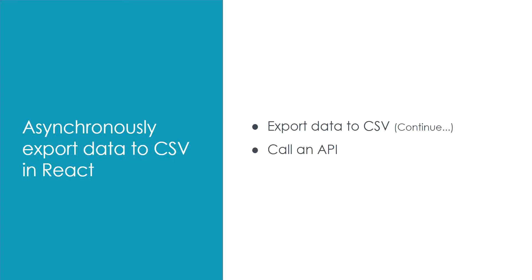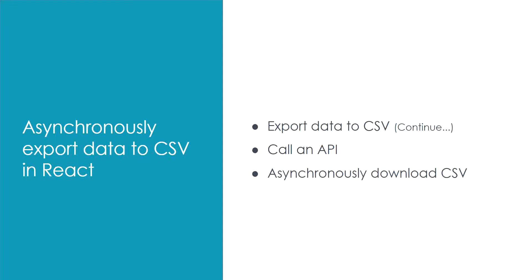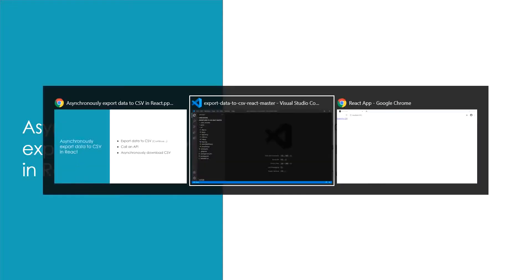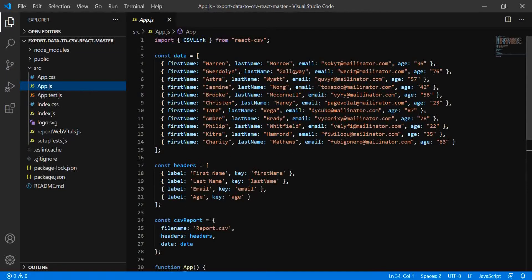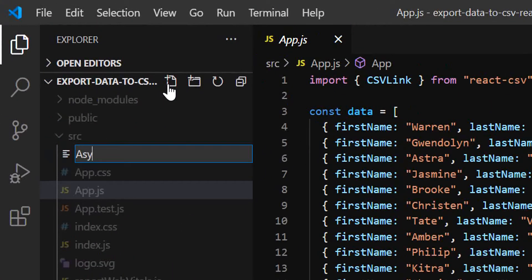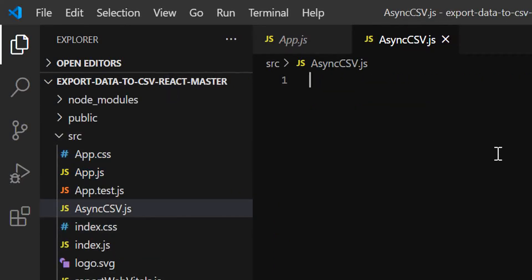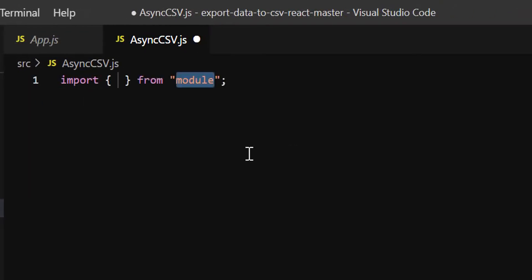In the second step we will create a new component, call an API to get the data, and use that data to download the CSV file. This is the previously created example — here you can see the app.js file where we use the react-csv package to export static data. Now let's create a new component called AsyncCSV.js.